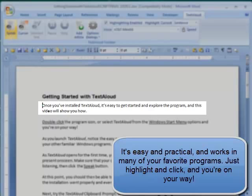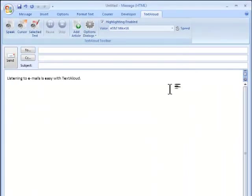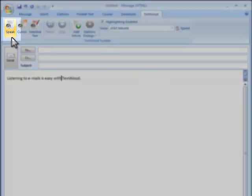Once you've installed TextAloud, it's easy to get started and explore the program.